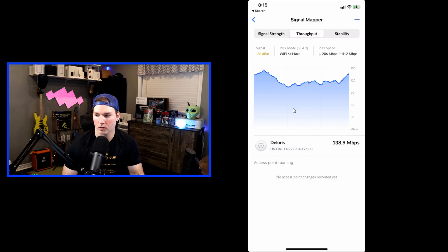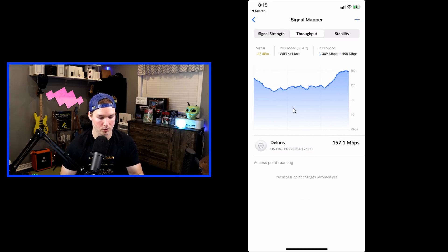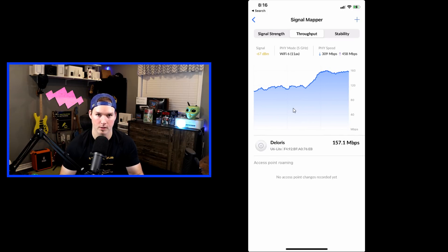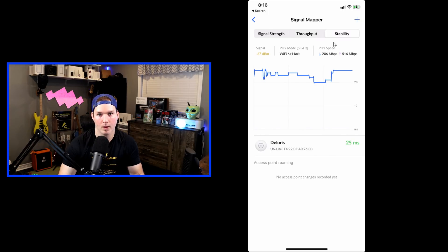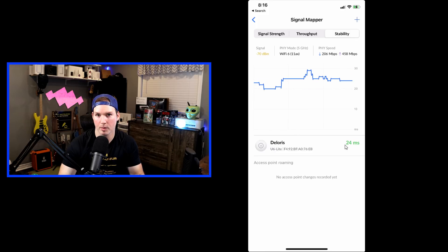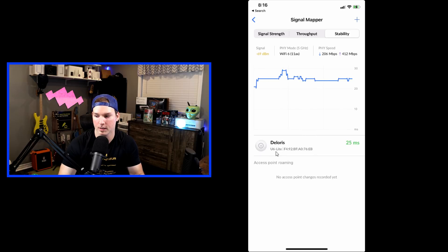We could also do a throughput, and this is going to show us the megabits per second that's going through. We could also see the signal strength, the physical mode, and the physical speed. And then we could check out the stability, which is showing us all the same things up top. Down below, it's showing us the milliseconds, and I'm connected to my Dolores SSID on the WiFi 6 Lite access point.